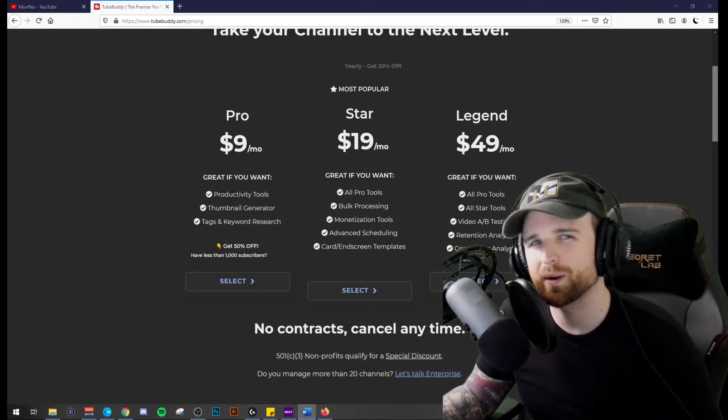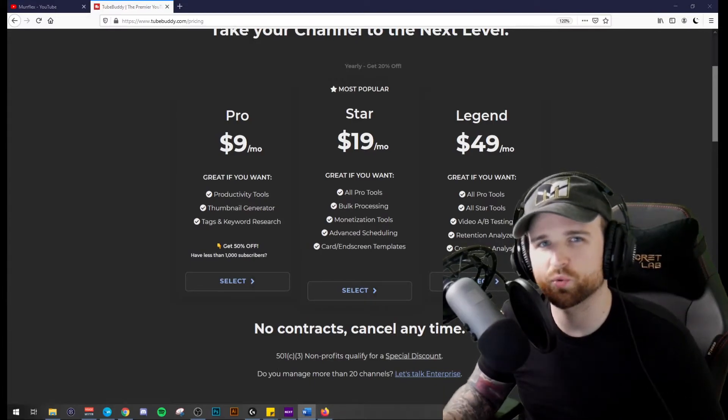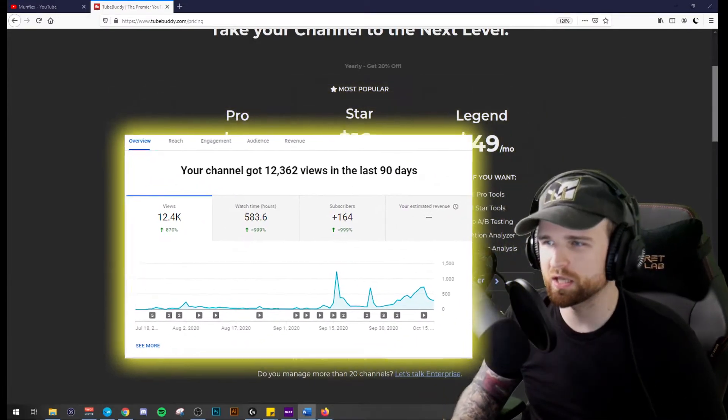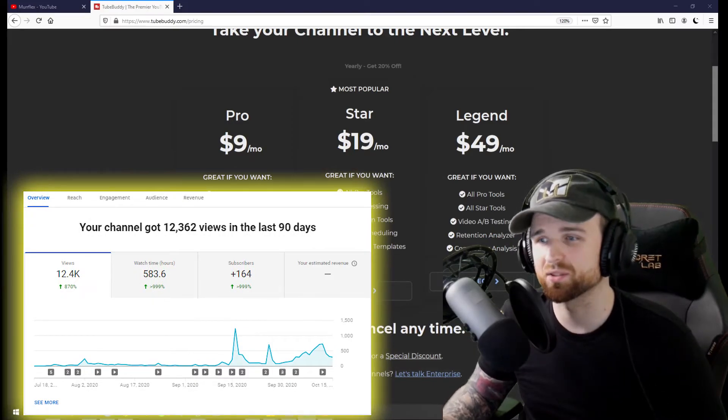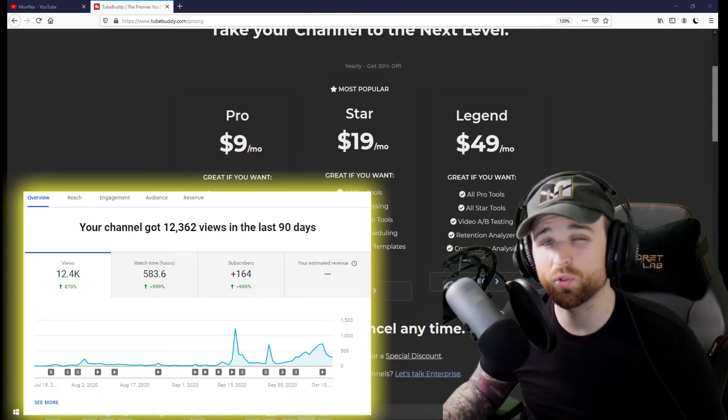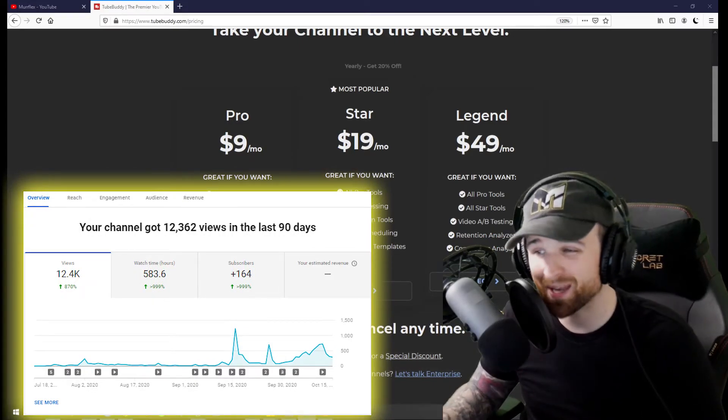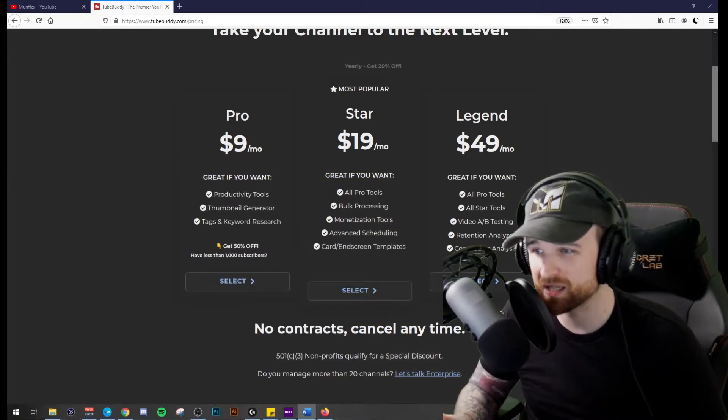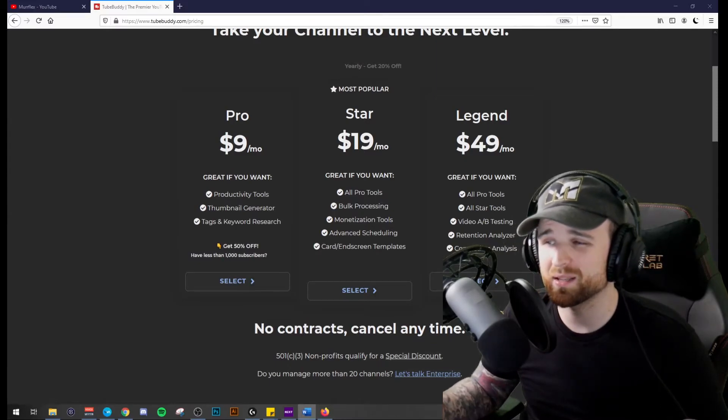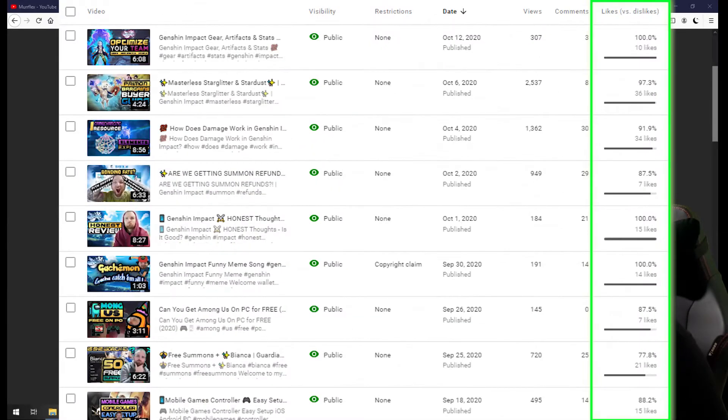Not only am I seeing the best growth that I've ever seen, but it takes the thinking out of it. The tool does all the work. It tells me how to optimize so the right people find it. And I'm getting really positive feedback from my audience.